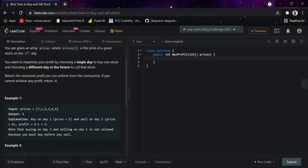If you cannot achieve any profit, we would return zero. I would be putting up two approaches. The first approach would be: we would be declaring a variable called 'minimum' and we would be initializing it with a very big value, or you can say Integer.MAX_VALUE.